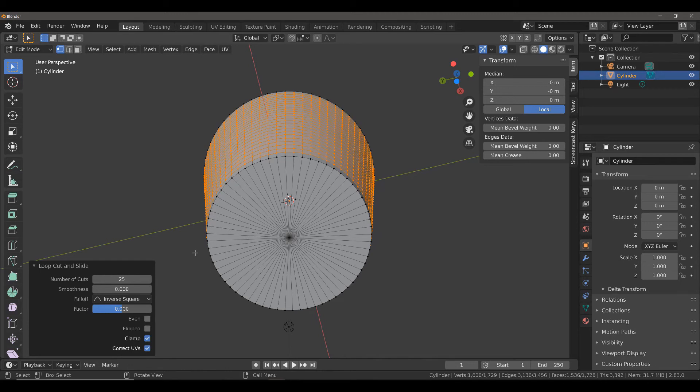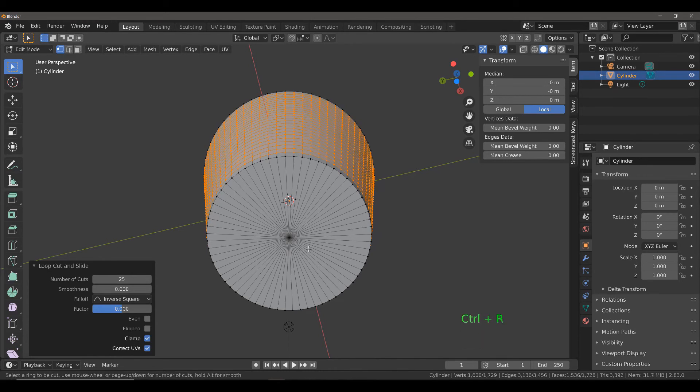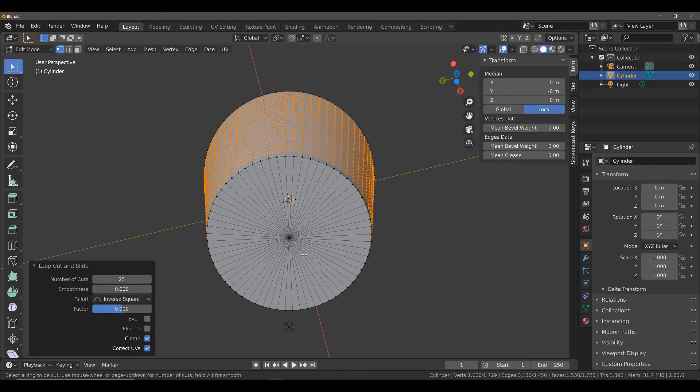This means that we're going to need to add some geometry to the bottom of our basket. But if we try to add a loop cut as is, we're not going to be able to, because all of these faces at the bottom of our baskets are triangles. And you can't create a loop through a triangle.